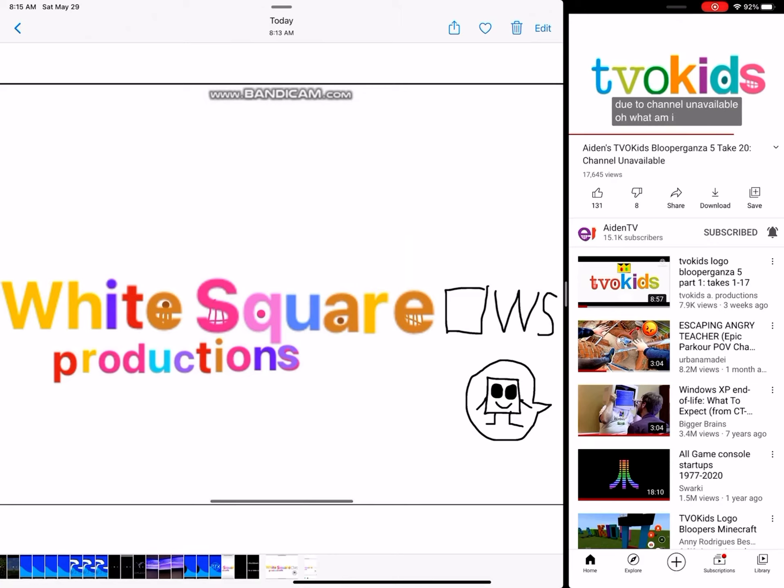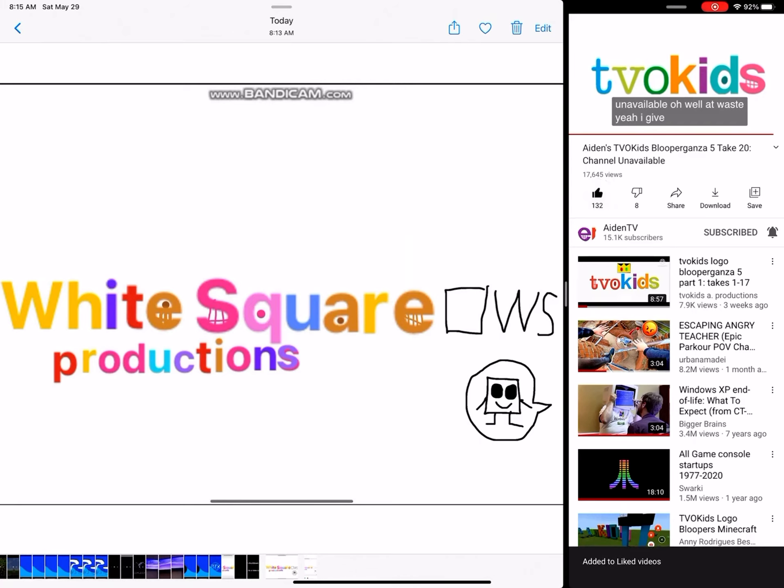Oh, what am I doing? The channel was unavailable. Oh well. At least... I give up.